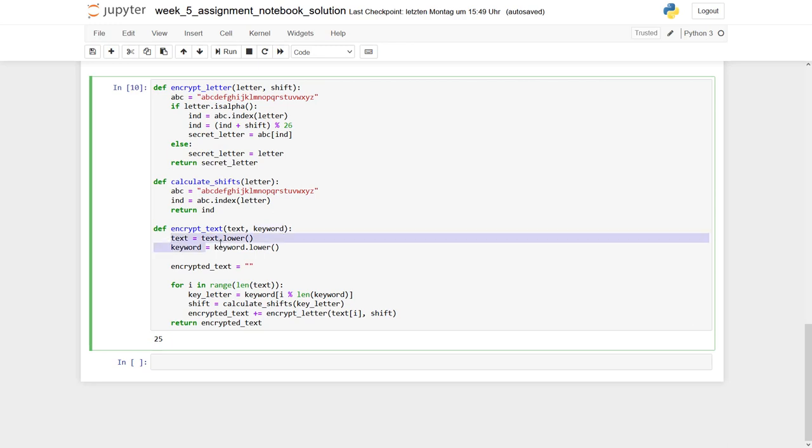At the beginning, we both turn this text and the keyword into their lower case equivalents. And then we need an encrypted text, which is an empty string at the very beginning.